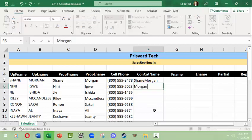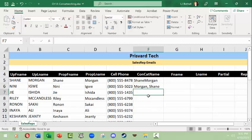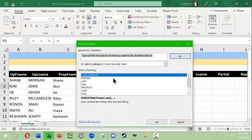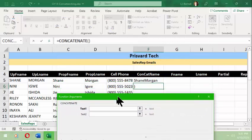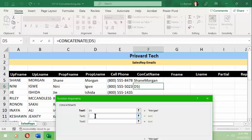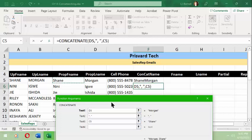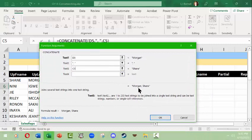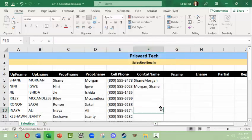What if I wanted the name to be Morgan comma Shane? You can do that through CONCATENATE as well. I'll use CONCATENATE again — Text1 will be Morgan, Text2 I need to put a comma and a space. If you're putting something that's not a cell reference, you need to use quotation marks and put the information inside. So I use a comma and a space in quotes, then the third argument is the first name. The preview shows Morgan comma Shane — that's how it works.